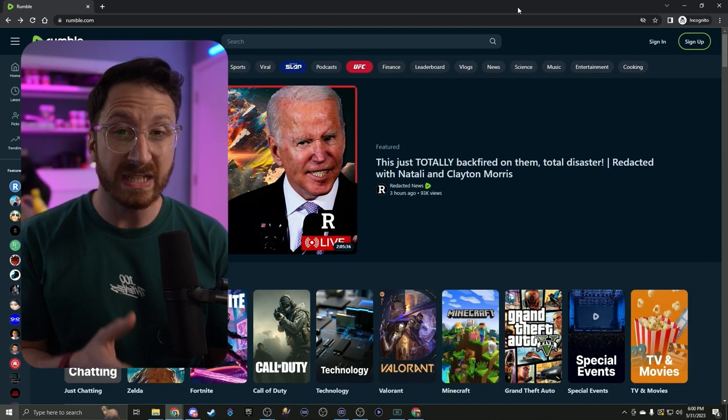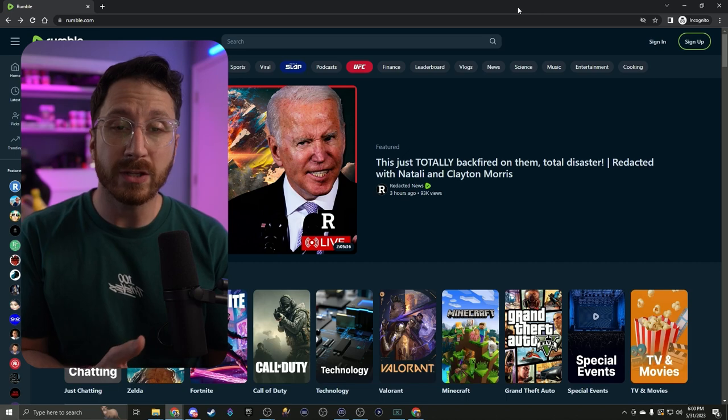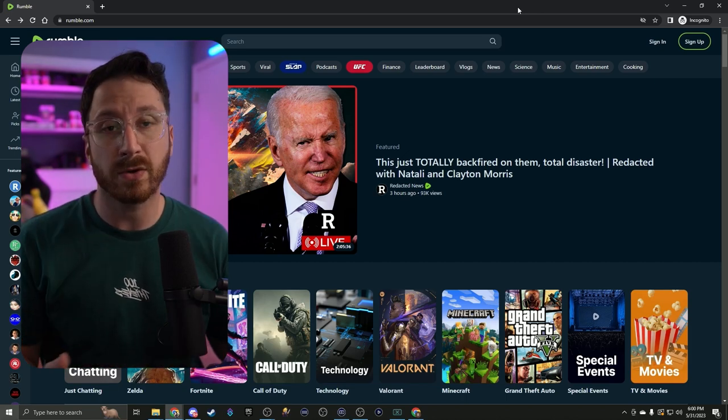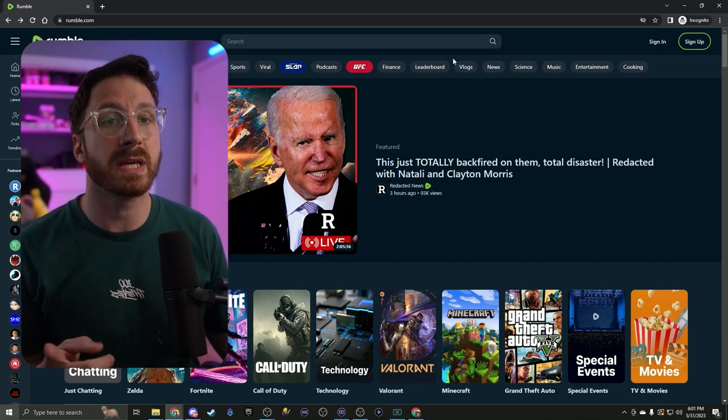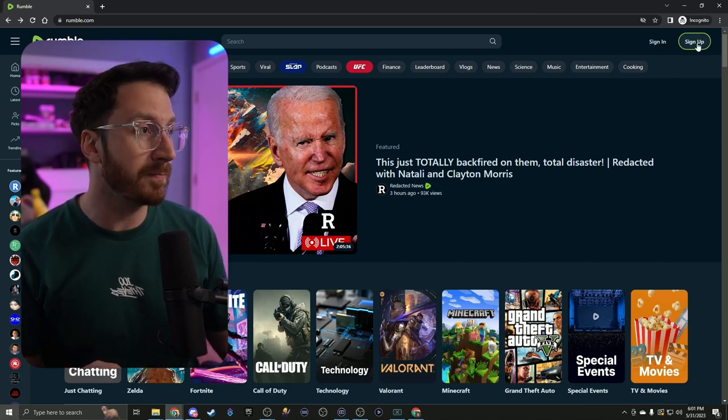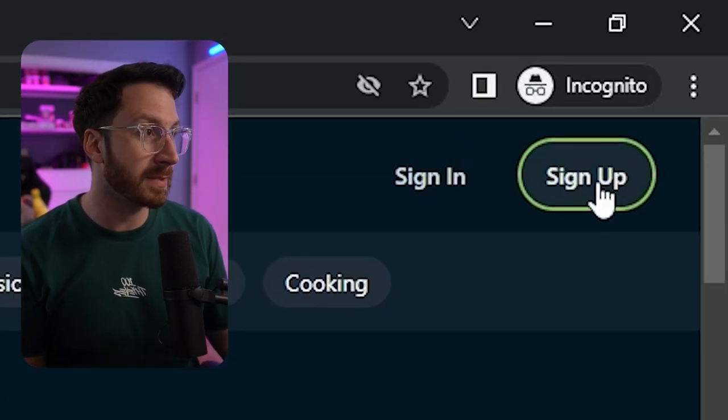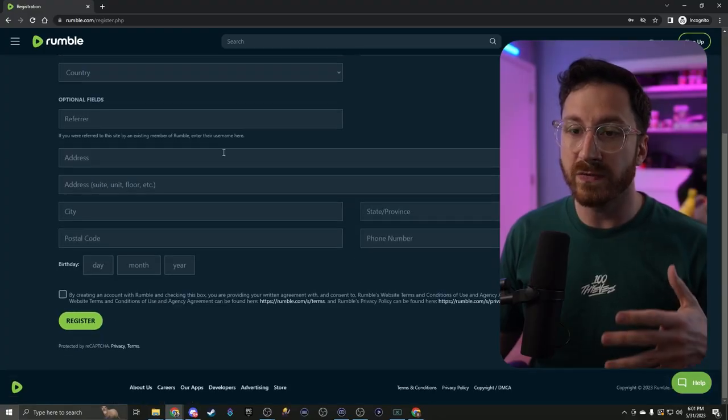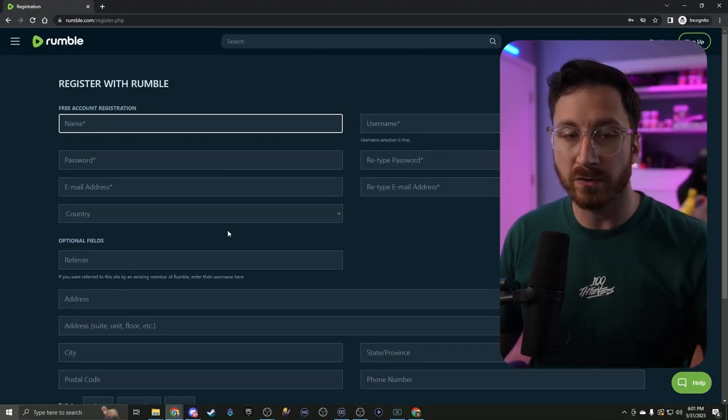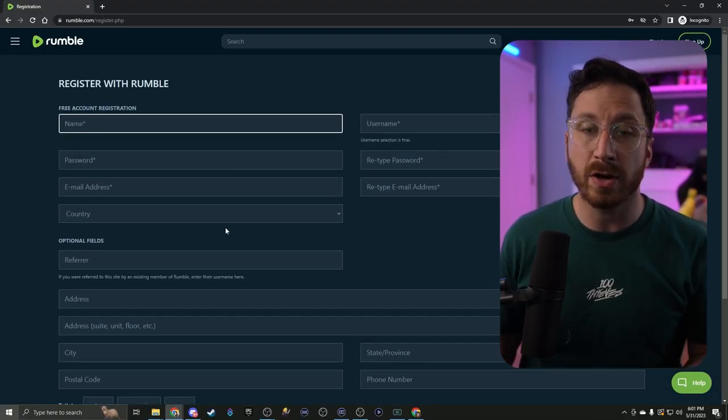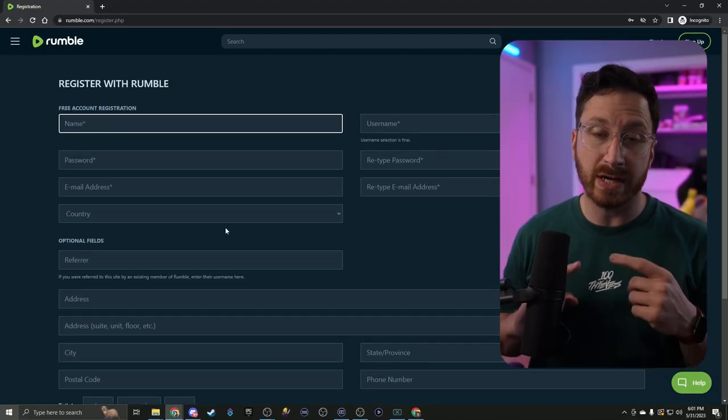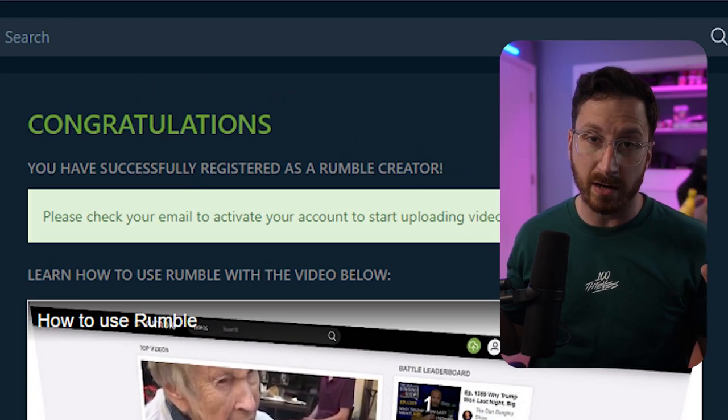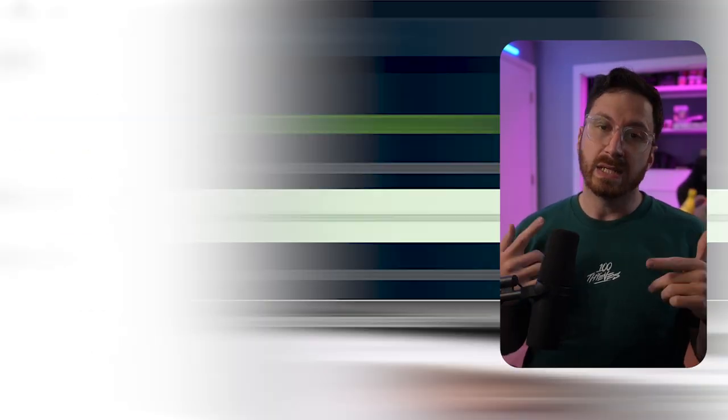First things first, we want to make sure that we actually sign up for an account with Rumble. Let's go over to their website rumble.com, click sign up in the top right hand corner. Once you fill out all this personal information, you're going to see a screen showing you need to verify it on your email.